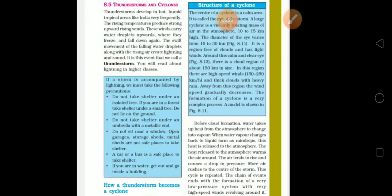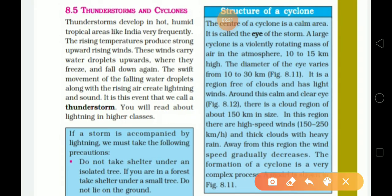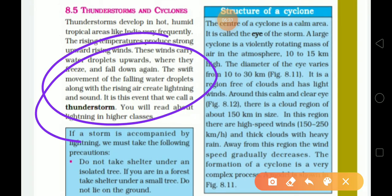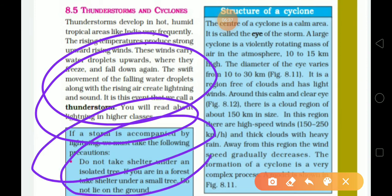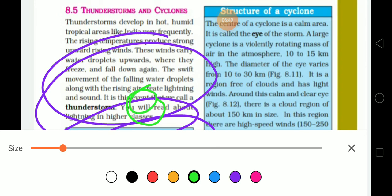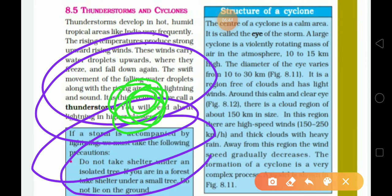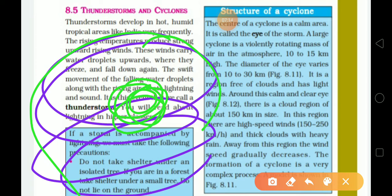The structure of a cyclone: the center of a cyclone is called the eye. A large cyclone is a violently rotating mass of air in the atmosphere, 10 to 15 km high. The diameter of the eye varies from 10 to 30 km. It is a region free of cloud with very light wind. Around this calm and clear eye, there is very high-speed wind with speeds of 150 to 250 km per hour.